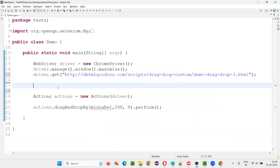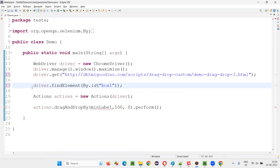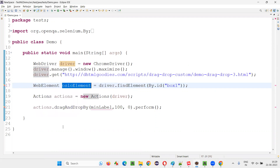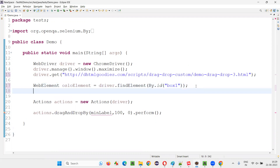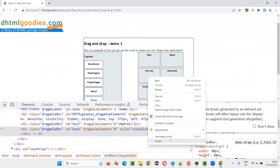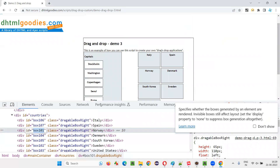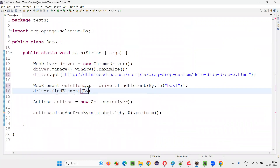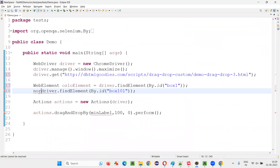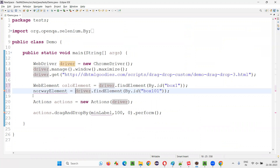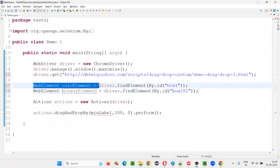Copy this and create the web element — put a semicolon. Just say Oslo element. Then one more — that is Norway. Right-click inspect. Norway has 'box101' as ID. Copy this and create the web element: driver dot findElement by dot ID — give the ID locator of the Norway country. Just say Norway element, create the web element out of it. Now we have the source element and target element.